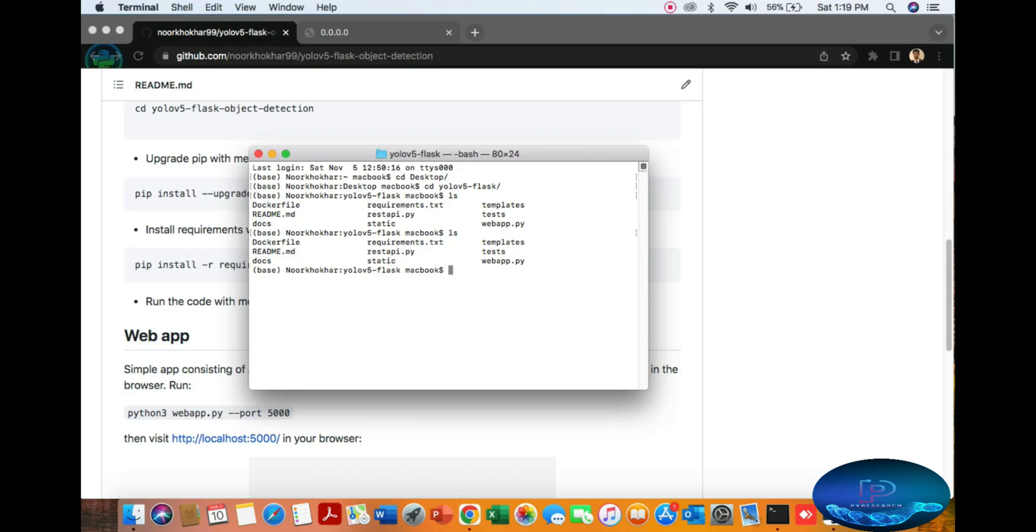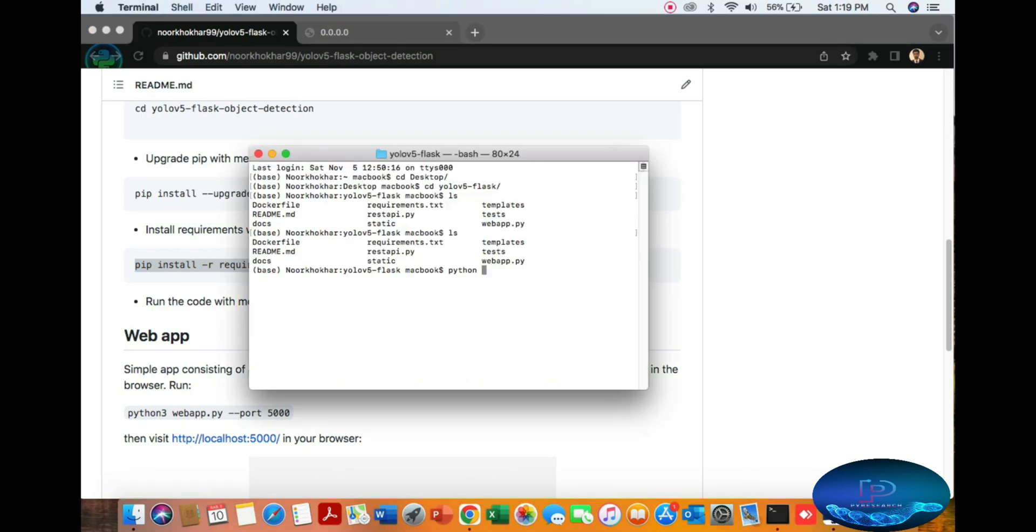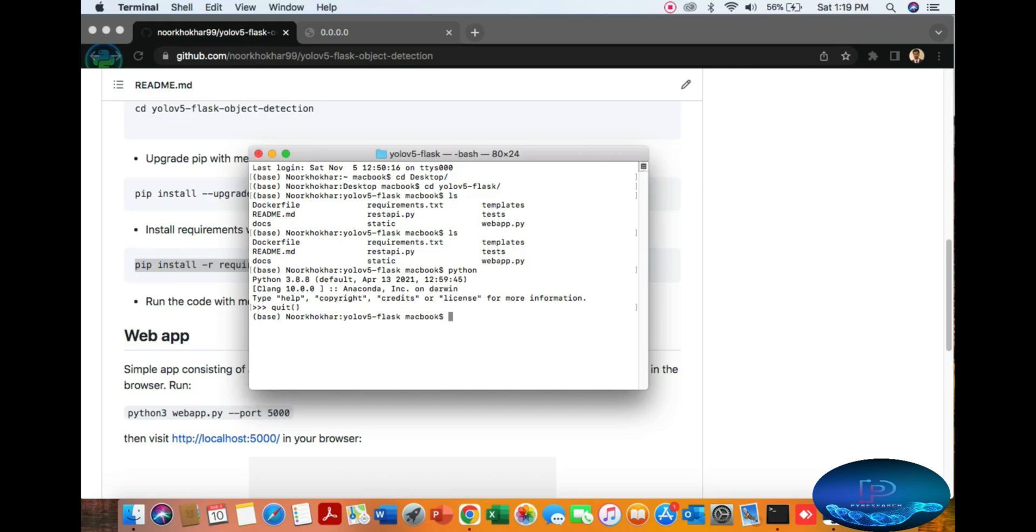I've already installed all requirements, so I won't run that command again. If you need to, use the command shown. Now I'll run the Python web app on port 5000.